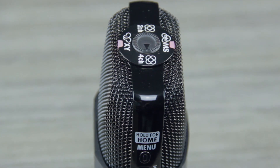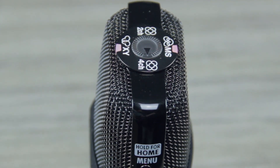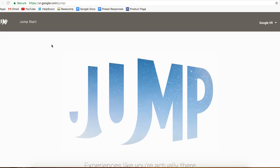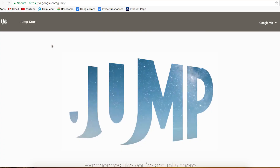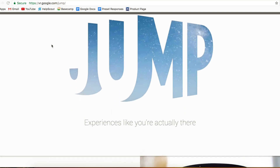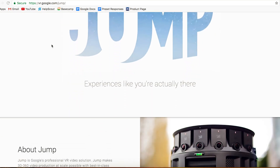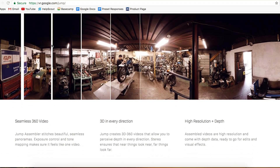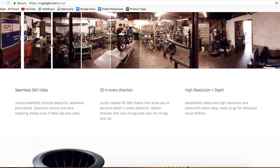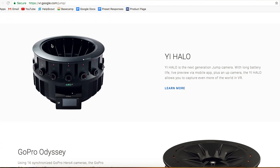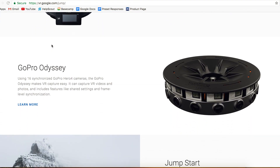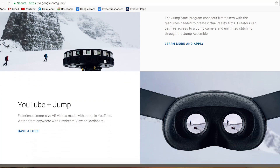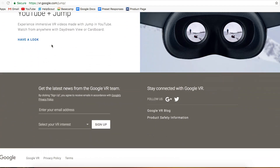The H2N's 4-channel surround mode allows you to record spatial audio files which are compatible with Google's Jump VR platform. Spatial audio, which is also natively compatible with YouTube, allows manipulation of your recorded audio to let you virtually move through a three-dimensional space with realistic sound.